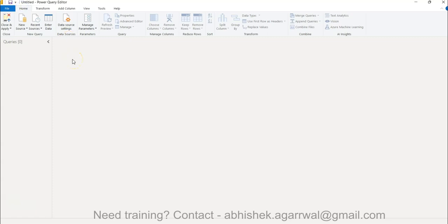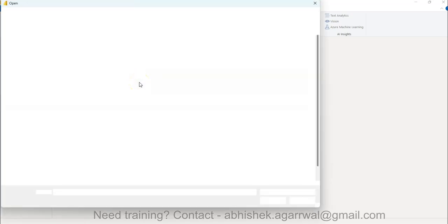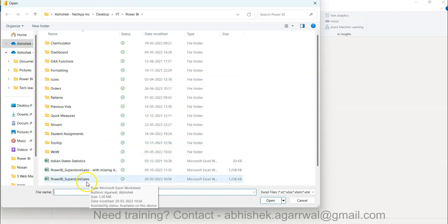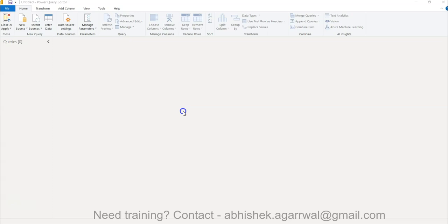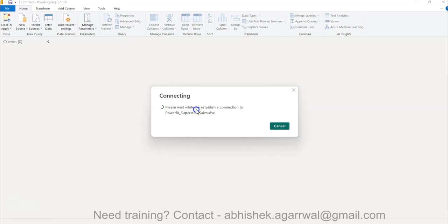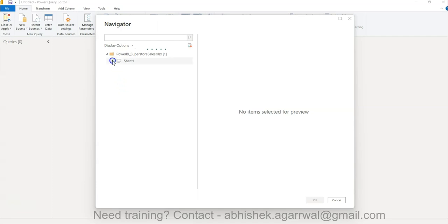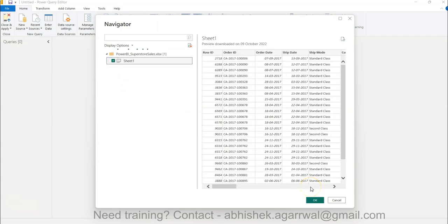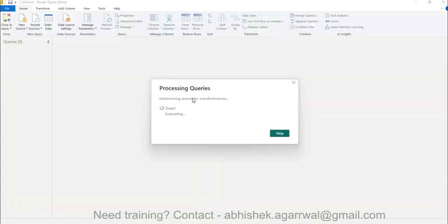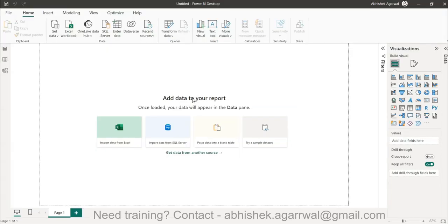We bring in the Power BI sample Superstore dataset which is very simple and easy to understand. I have this Superstore Sales data — it will create a connection and start bringing the data in. Once we have the data, all the features will be enabled and I'll show you a couple of features to control your data, with more in-depth data cleaning and transformation covered in subsequent videos.